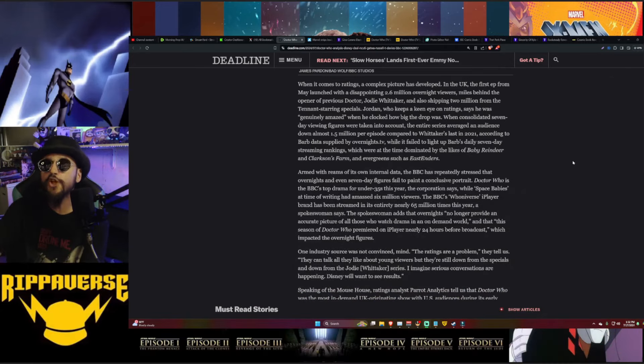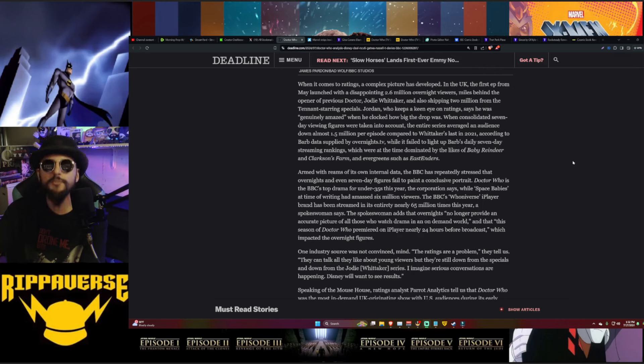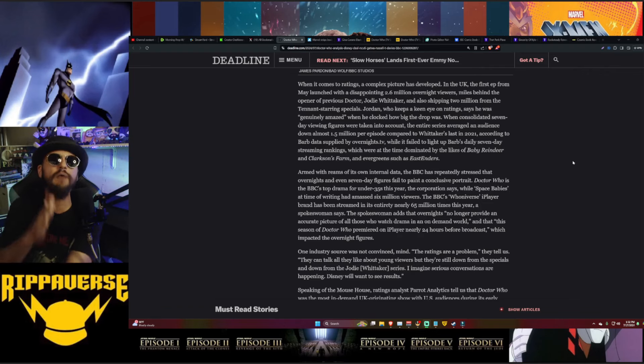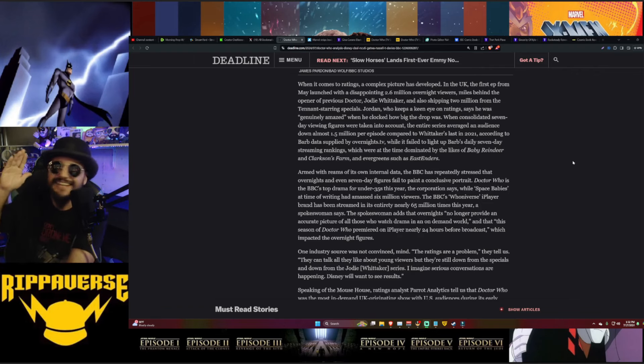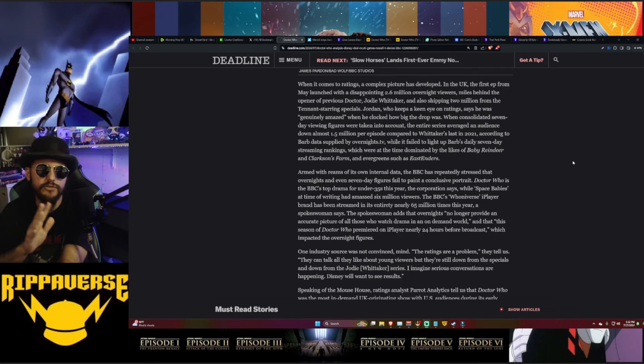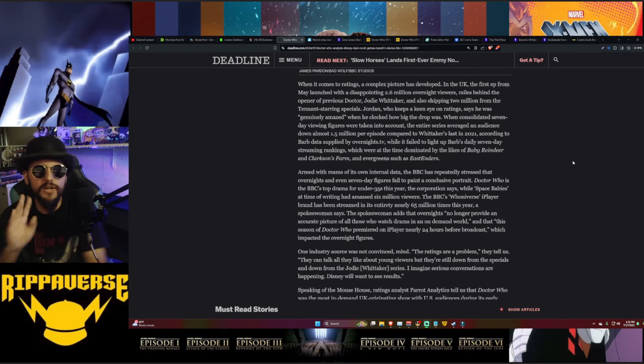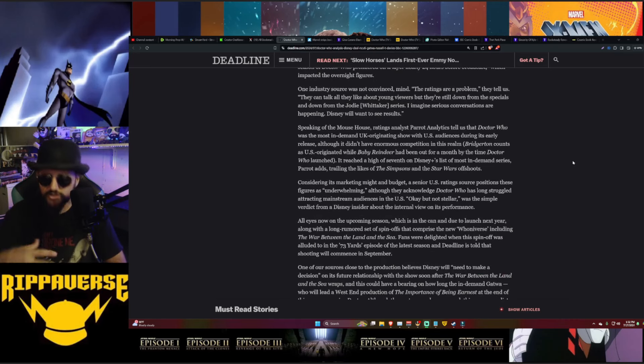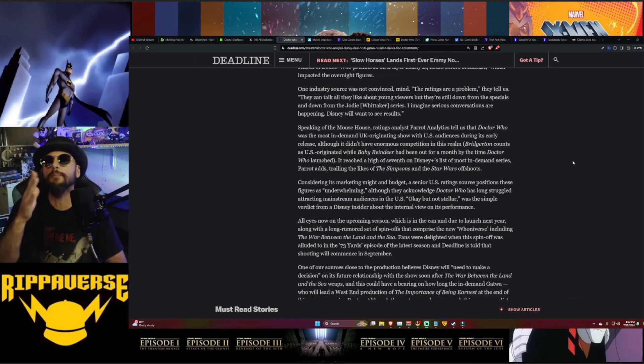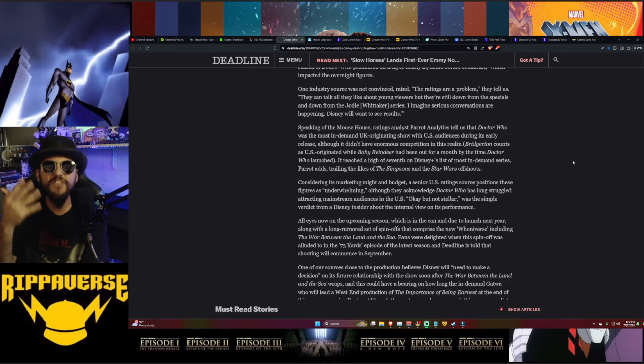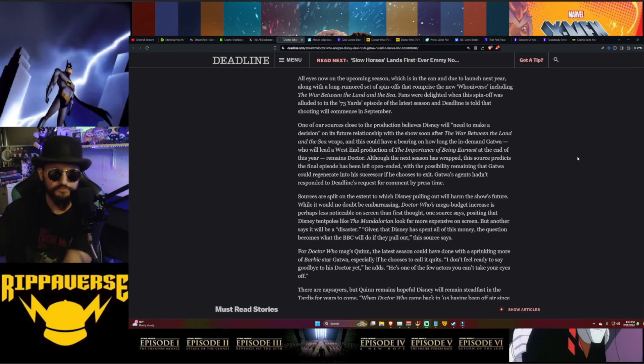The first episode launched with a disappointing 2.6 million overnight viewers, well behind the opener with the previous doctor Jodie Whittaker, and also shedding 2 million from the Tennant-starring specials. They literally lost 2 million viewers just from the Tennant-starring specials to when Ncuti Gatwa completely and totally took over. There's been a lot of spin around the ratings - they're not wanting to spook the investors, they're not wanting to tell this stuff because if they admit that this is a failure, well boys and girls, there's no way, shape, or form that anybody can deny that.